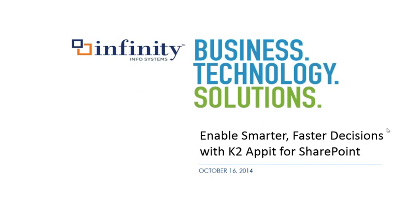The broadcast is now starting. All attendees are in listen only mode. Good afternoon everybody and welcome to our webinar.